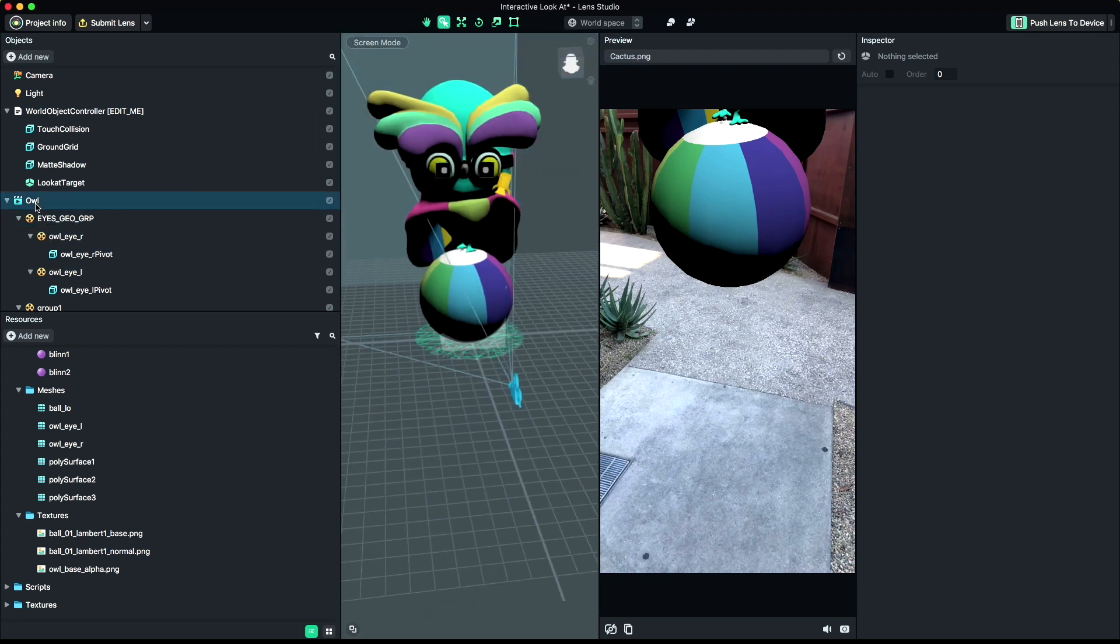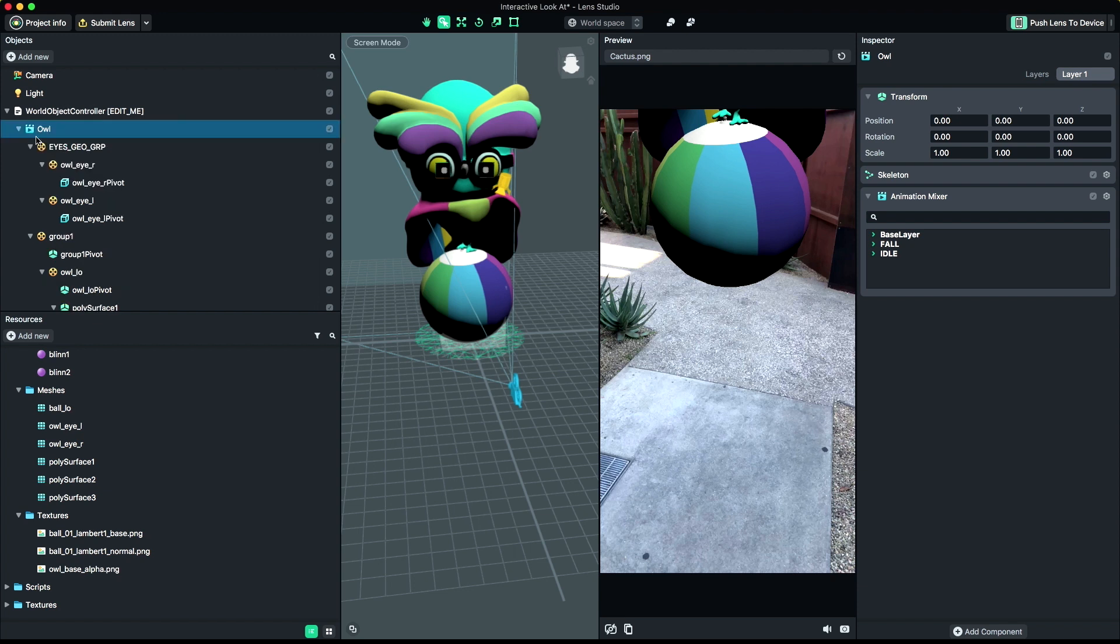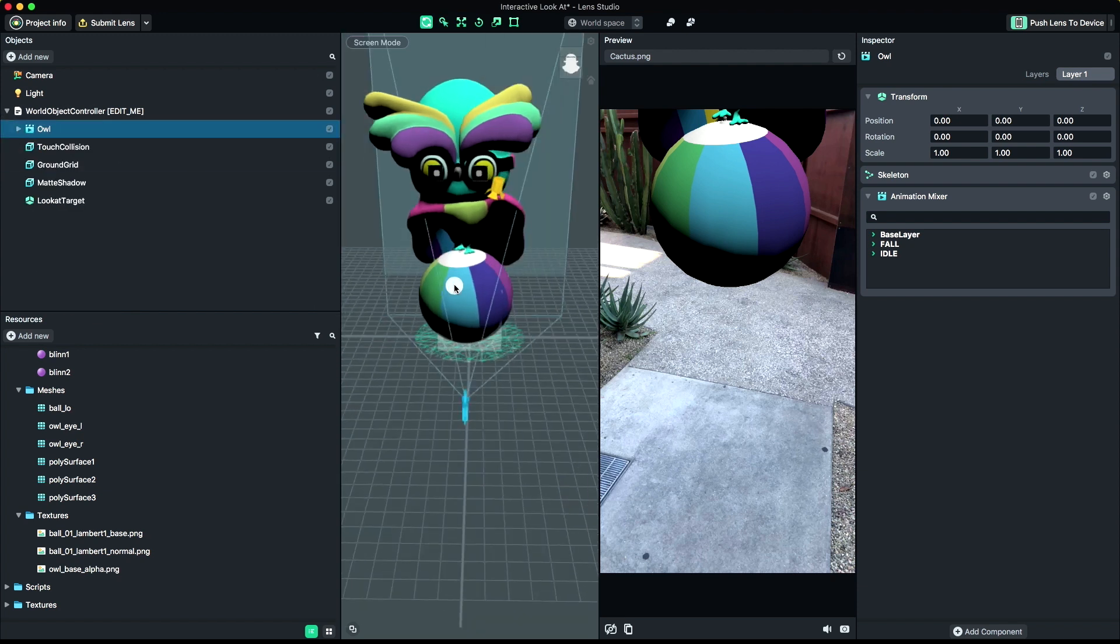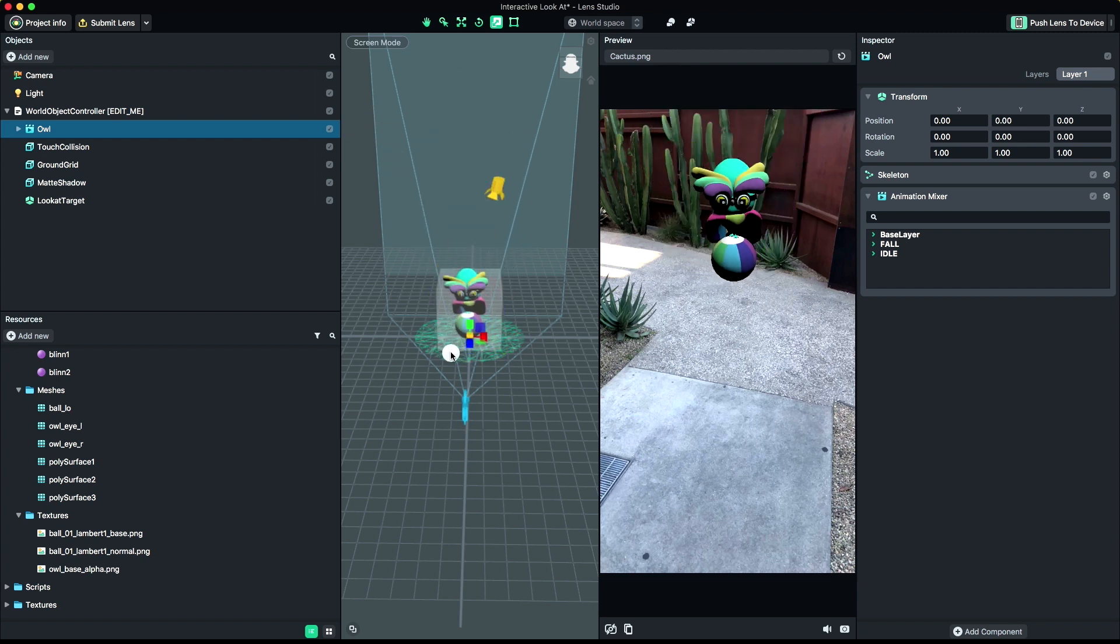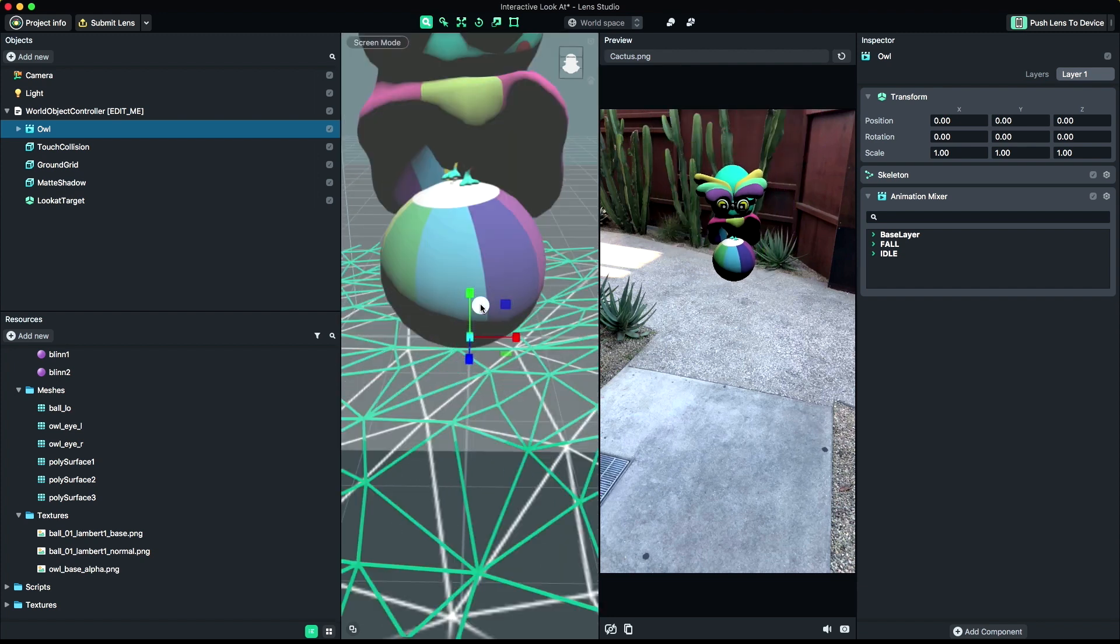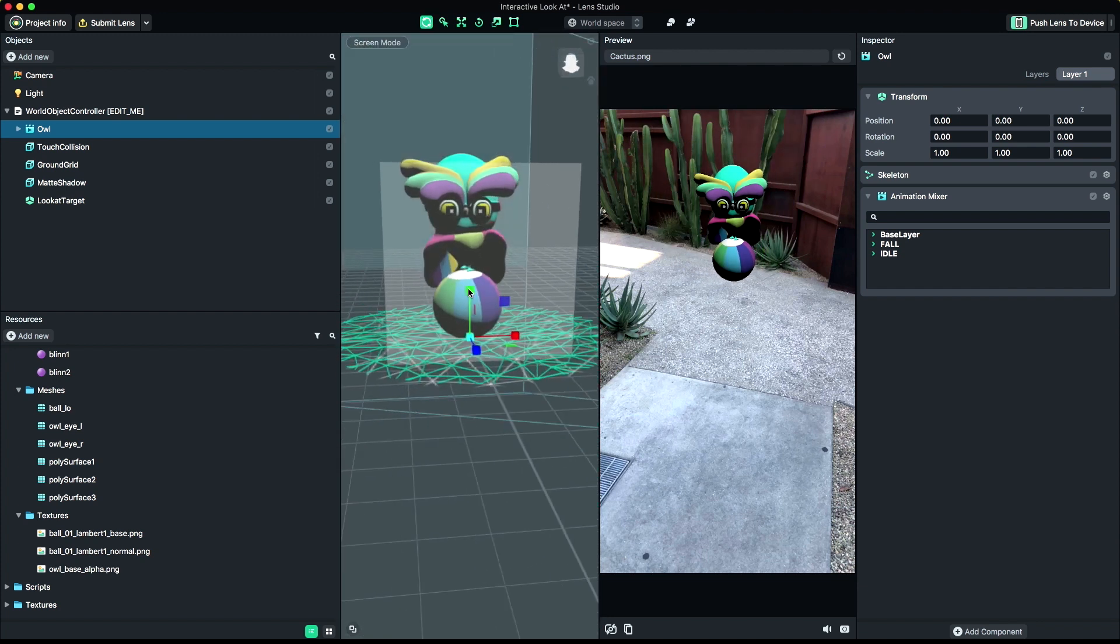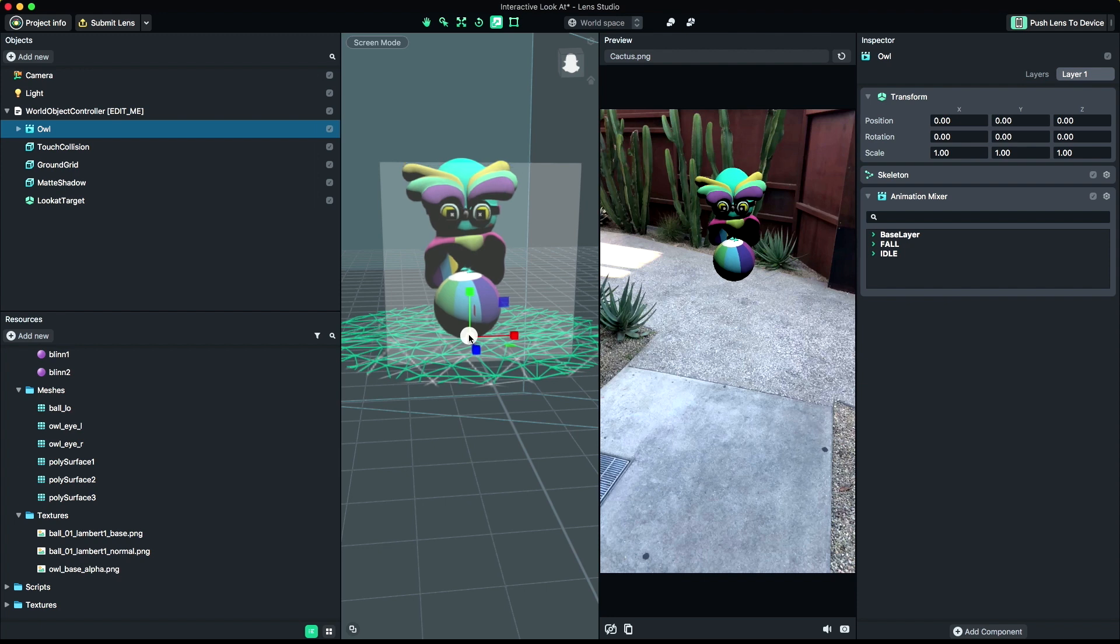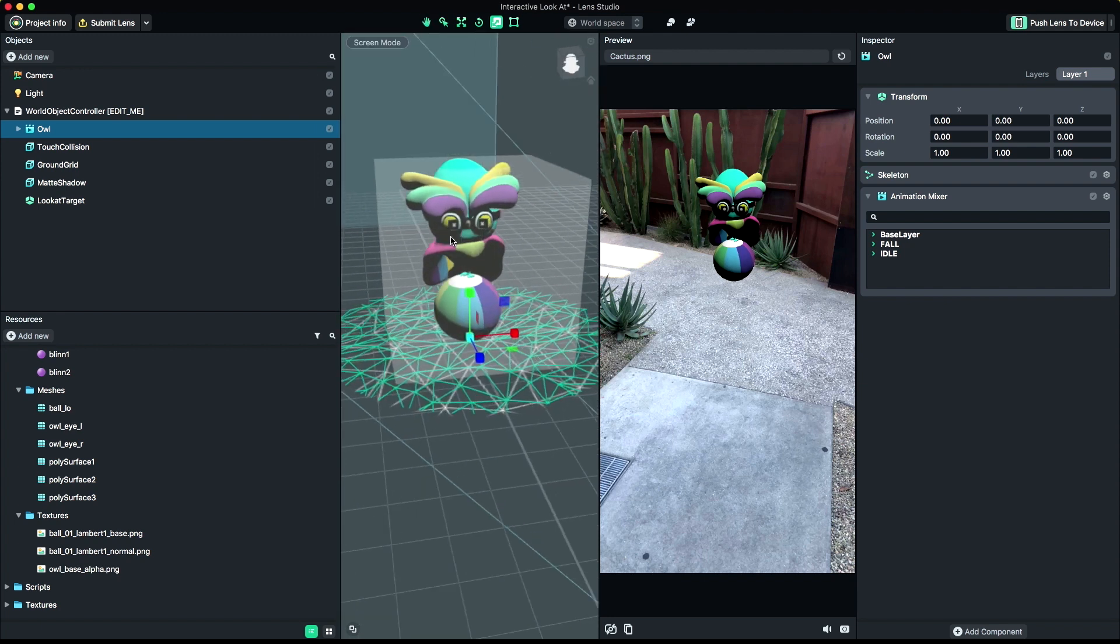Let's place the imported object under the World Object Controller. This will parent it to the controller. You may need to scale up or down your object to fit inside the Touch Collision box. The Touch Collision box represents what users will interact with when manipulating your object around on the surface.